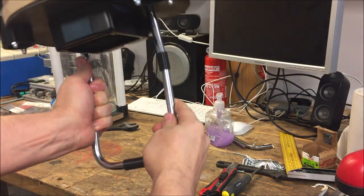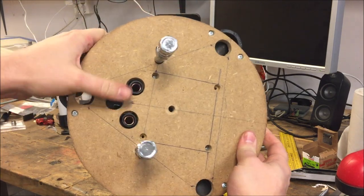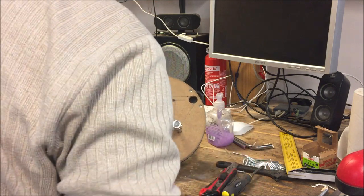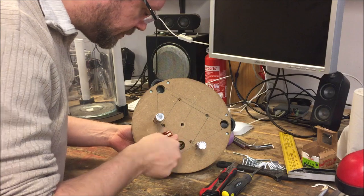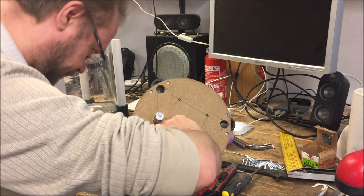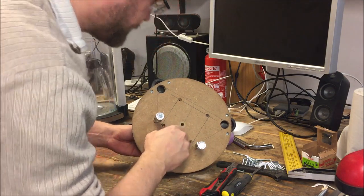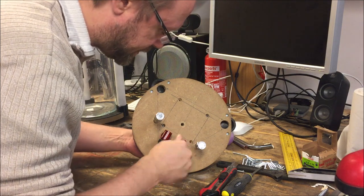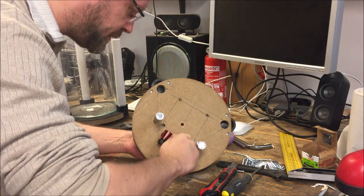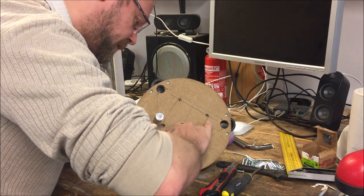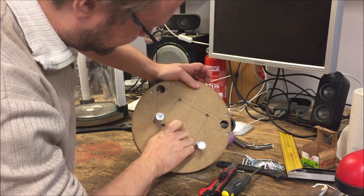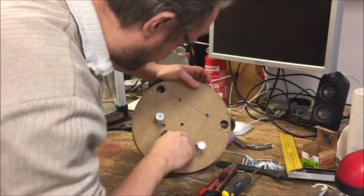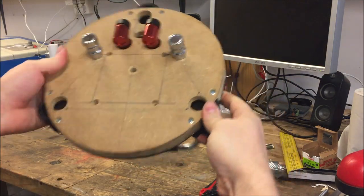Doesn't look too shabby. There we go, and the piping goes up there. Now I can just attach these ones. And there we go. Those are as tight as I can get them. That's the top.